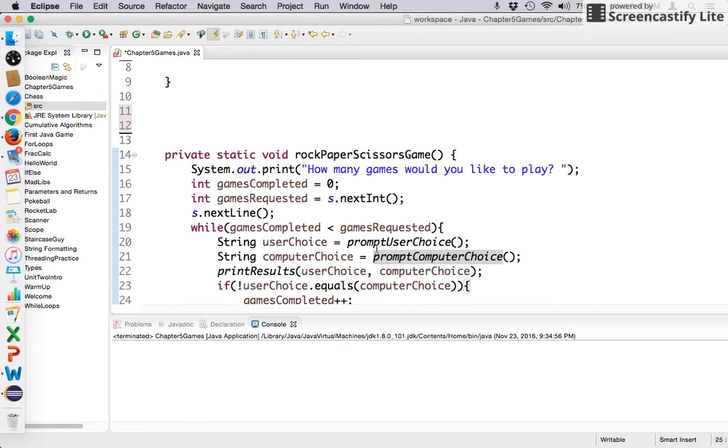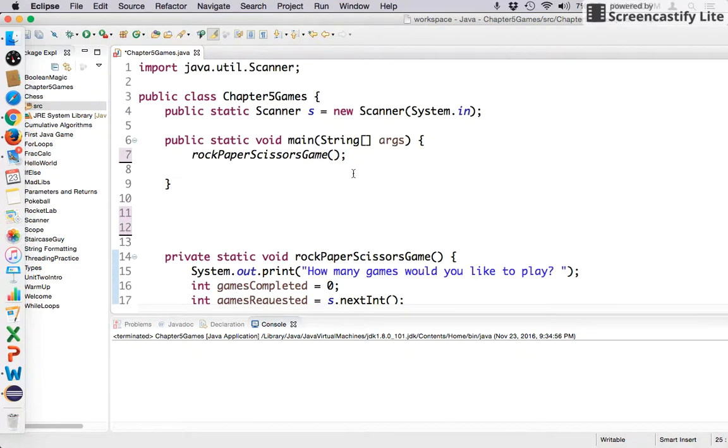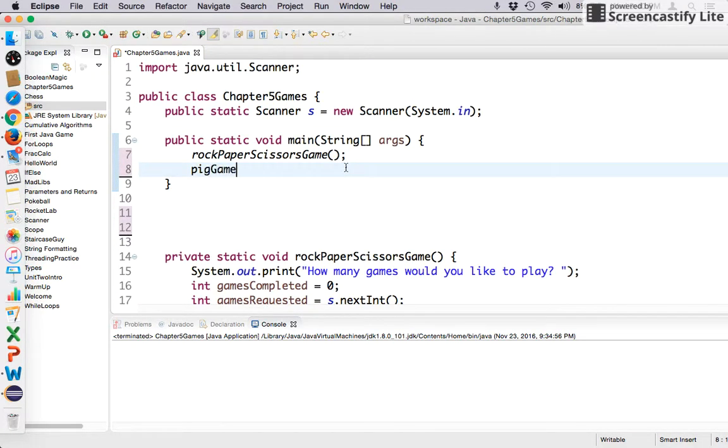So let's keep practicing that theme today. Okay, so let's make a game called Pig Game, and this is going to be how I do it, right? So I'm just going to...